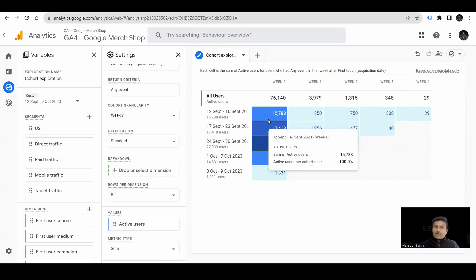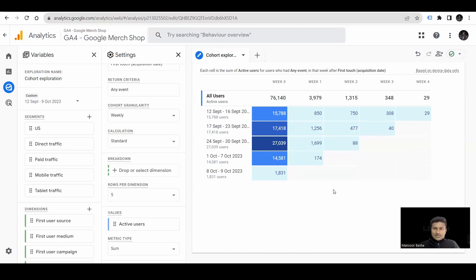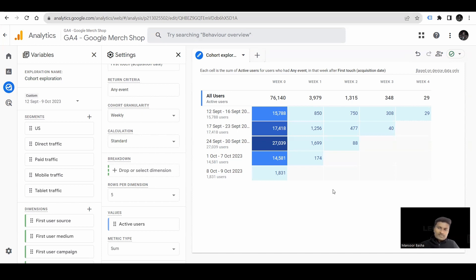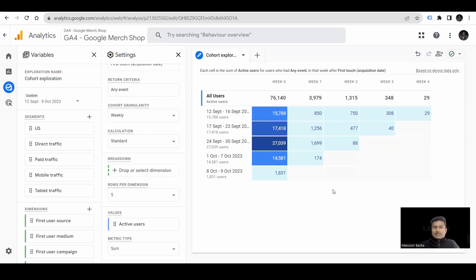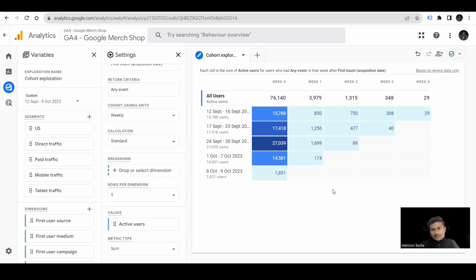This is same for all the weeks. It helps us to understand what are the specific events or something they triggered to come to our returning website. Like, they came by clicking on our ad or from organic posts or something. All this, you can track this in further reports. This report helps us to understand how the users are returning to our website. That is the main purpose of this cohort exploration.